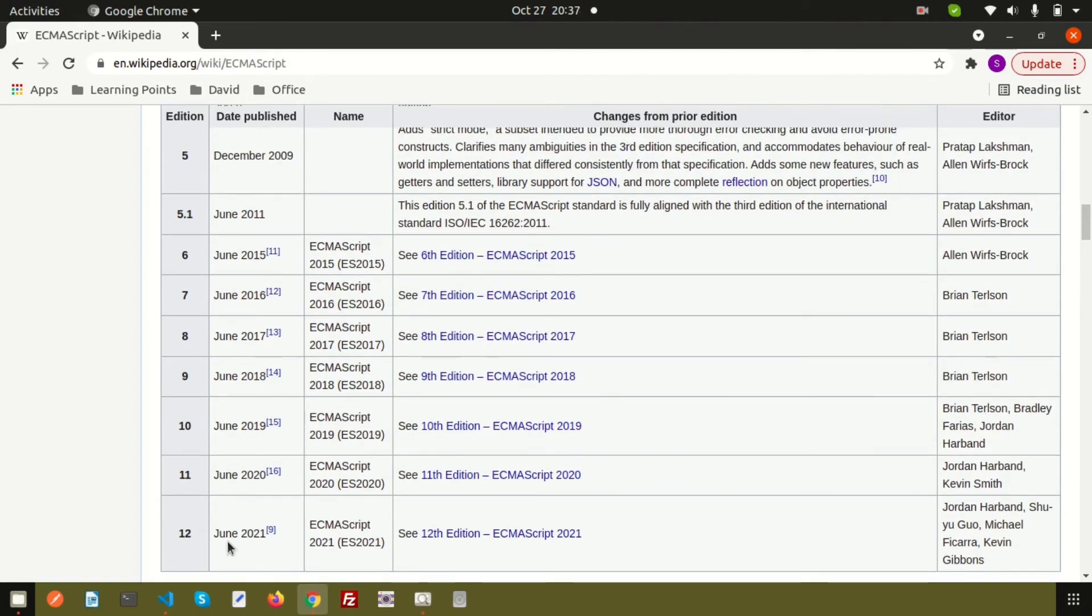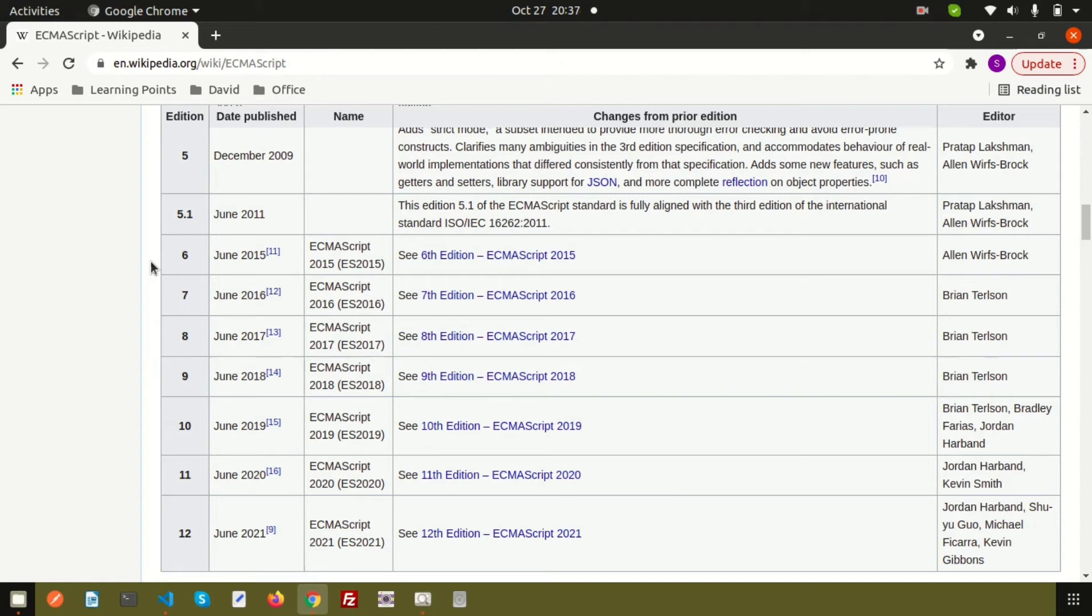After that, if you check, every June they release one version. Even in June 2021, we are using ECMAScript 12. So why learn ES6? Basically, after the fifth edition, there was a huge upgrade in the ECMAScript series and it was released in 2015. That's the reason it is called ES6 or ECMAScript 2015, and it's getting very popular now for latest applications.